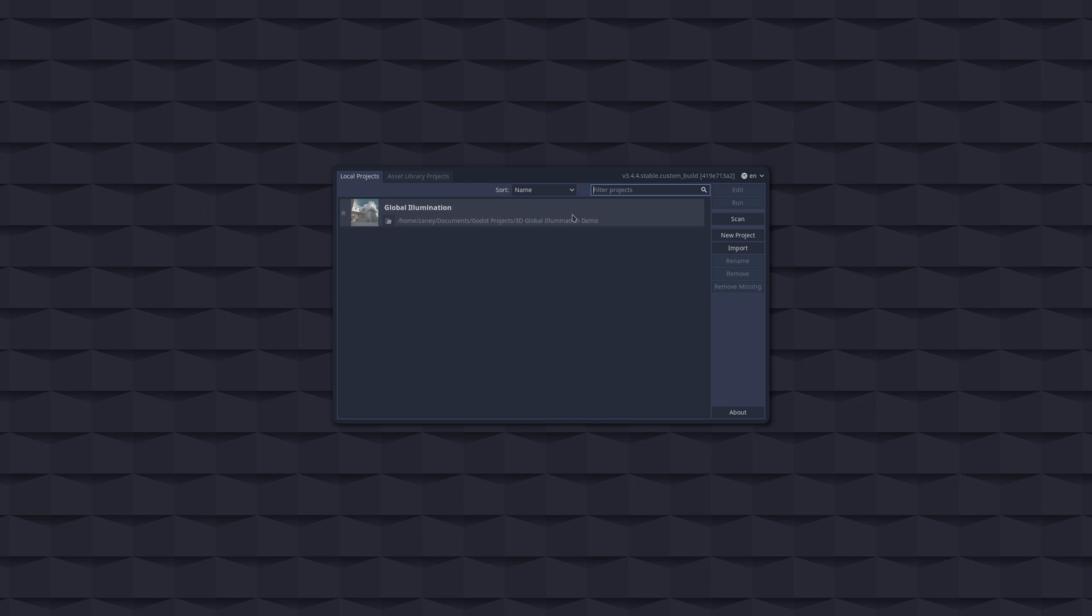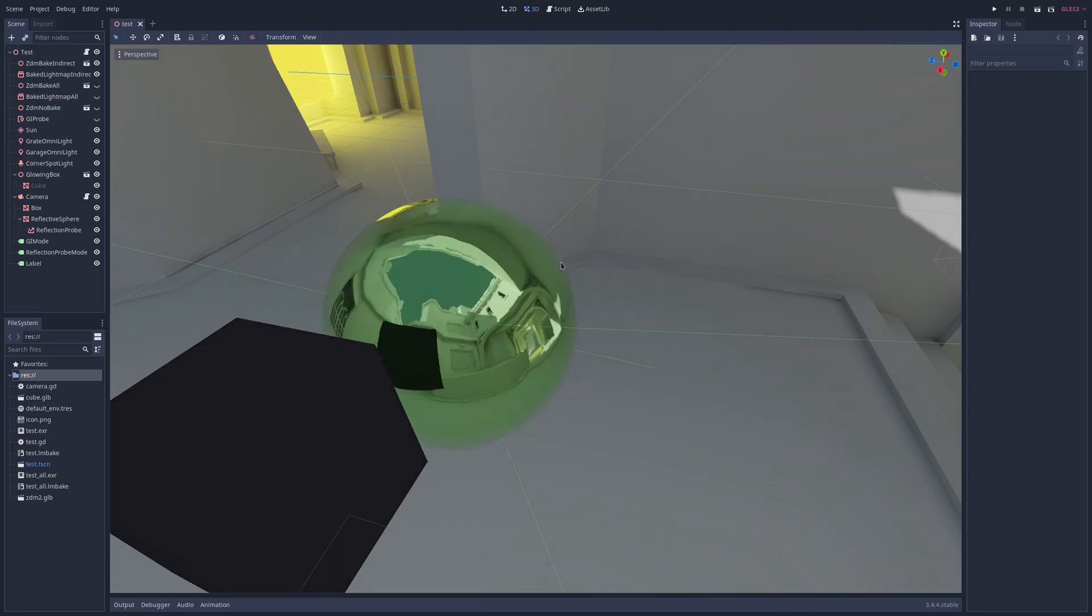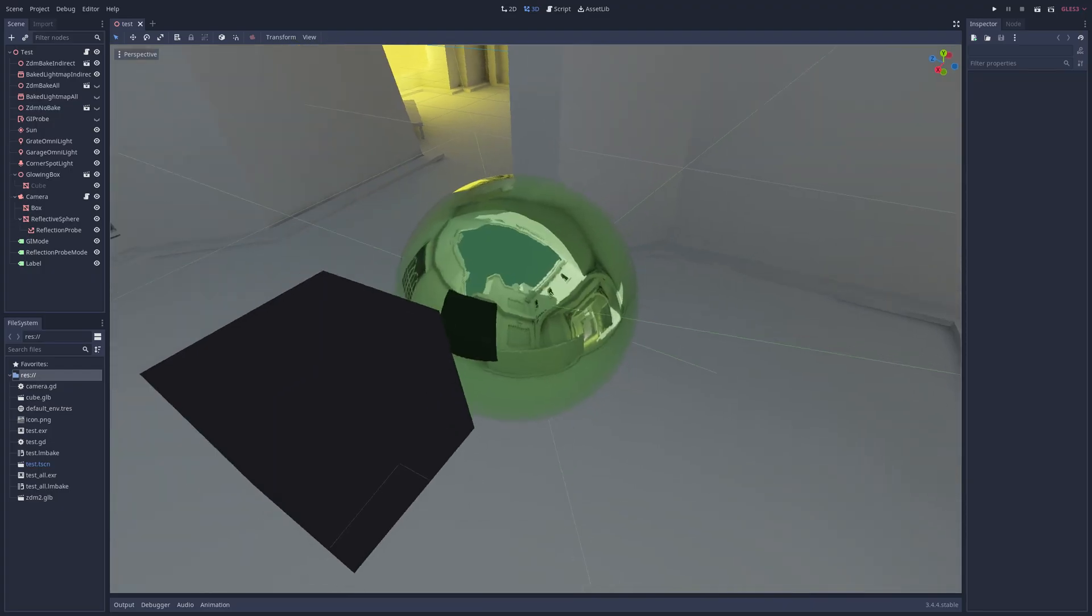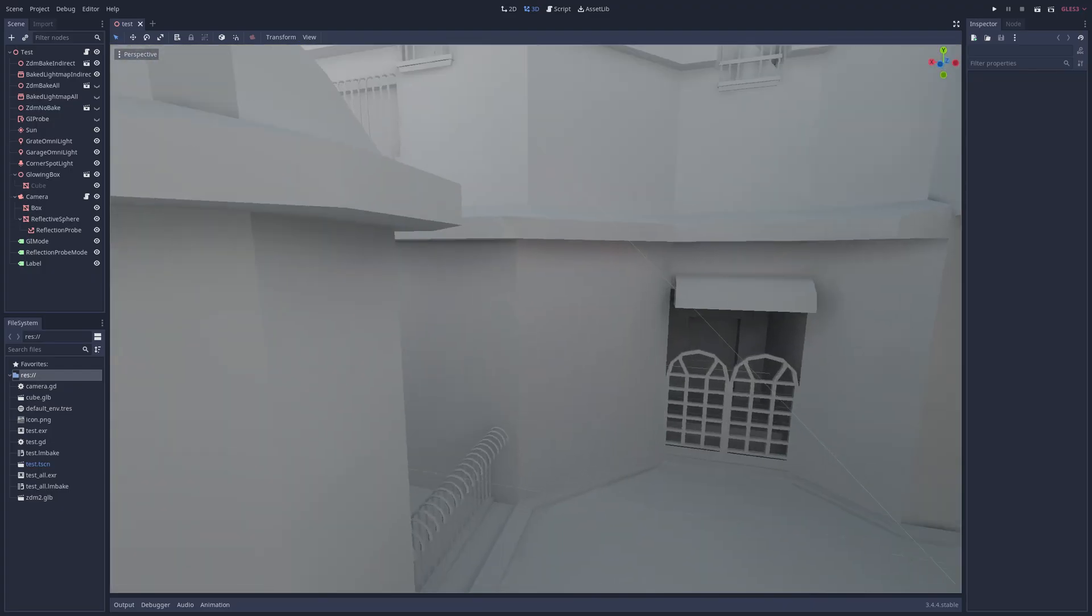So let's go into the global illumination project here and show you how this looks. Let's open it on up and I've got to be honest, the thing about Godot that really holds it back, at least in my opinion, is the graphics performance.